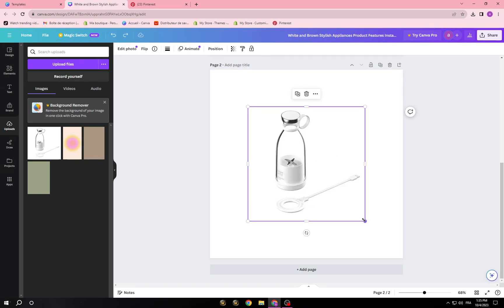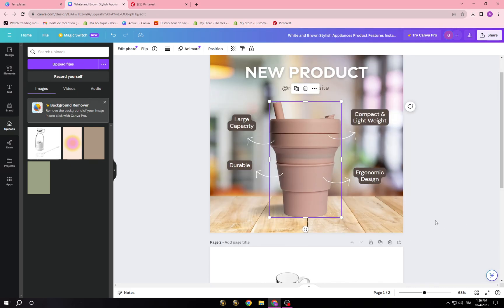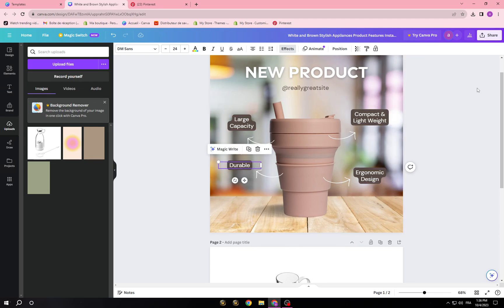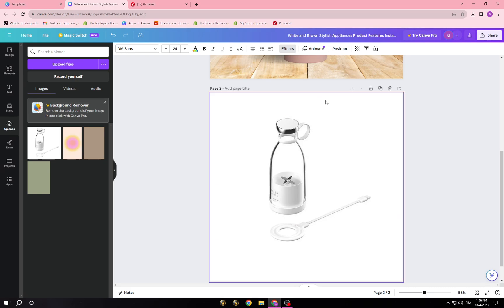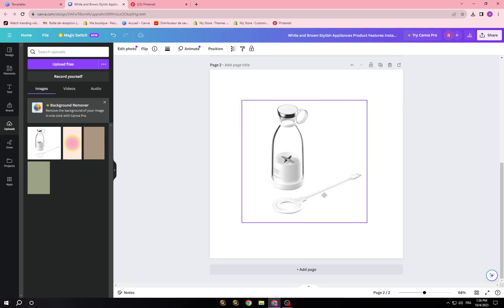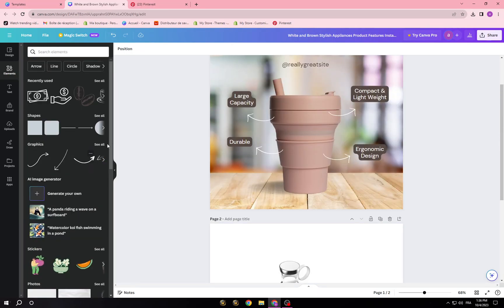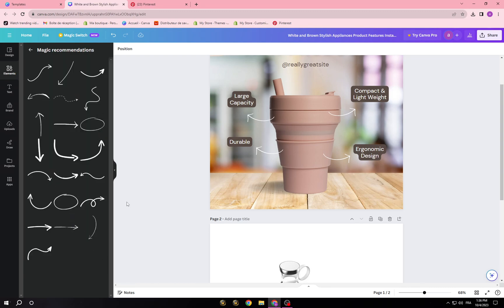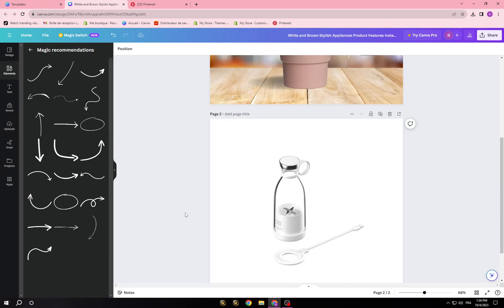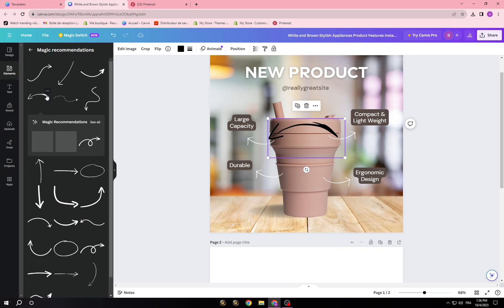For now we're going with the background as-is because it fits. I can use these tools to build my design. If you have a PNG of the product you can use that transparent version. I'm going to go to 'Elements' and use bullet-point style elements. I'll look through the recommendations and pick some to use in the design.